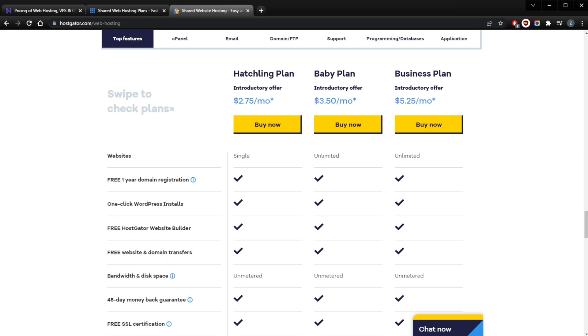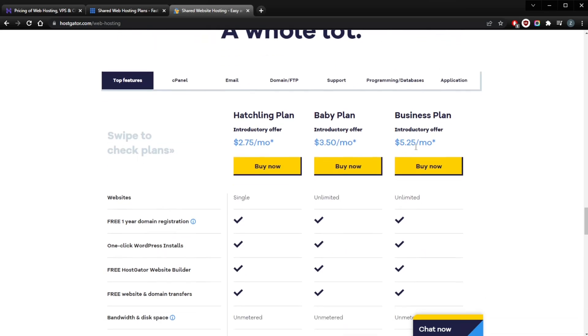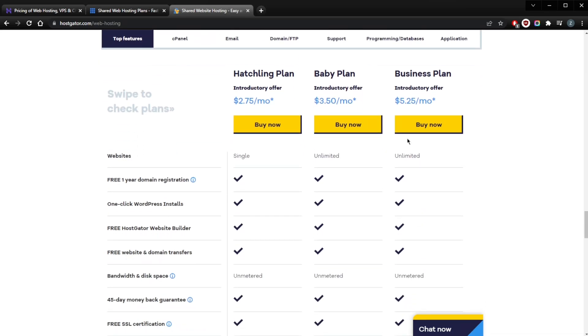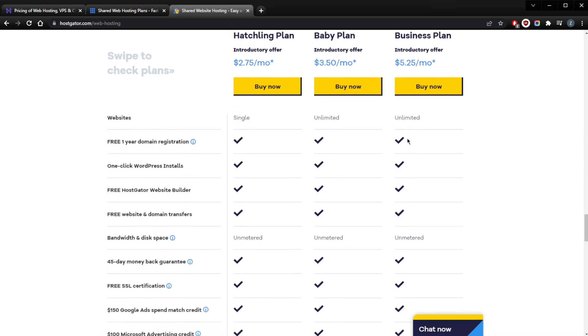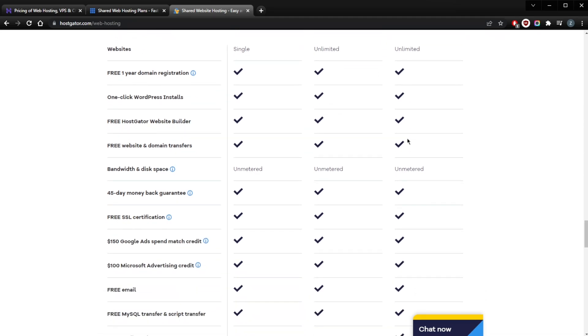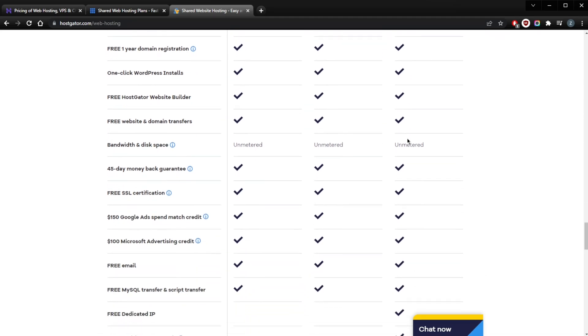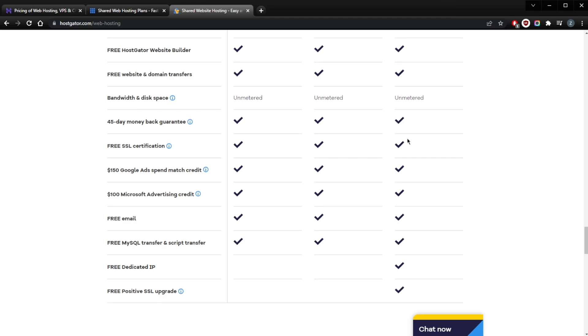Both the Baby and Business plans come with unlimited domains, while the Hatchling plan is for a single domain. Obviously, the Business plan is going to come with a few extra benefits such as a free dedicated IP, free SEO tools, and a free upgrade to Positive SSL. I love the value they offer. The new customer rates are definitely on the lower end of the spectrum, but the renewal rates aren't too expensive either.